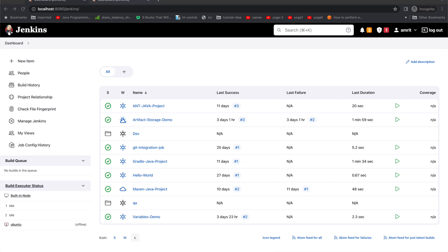Hello everyone, welcome to Jenkins tutorial. Today we'll see how to implement the best practices, and specifically we will be seeing how to restrict projects or application teams to access their respective folders.